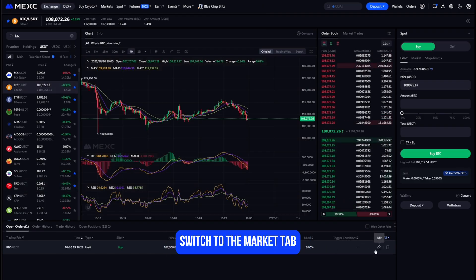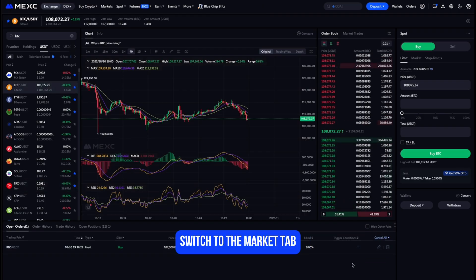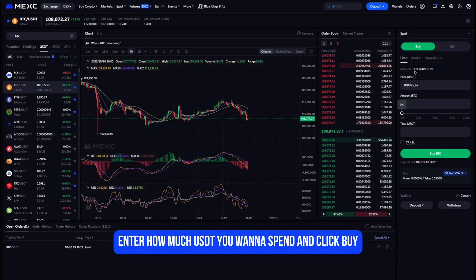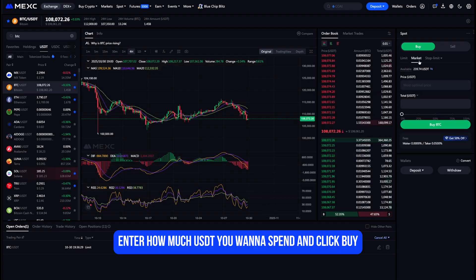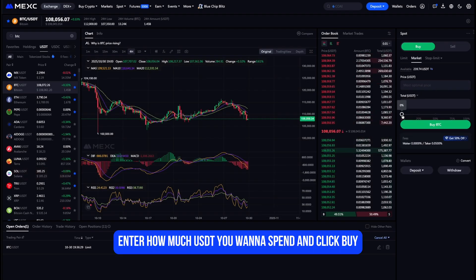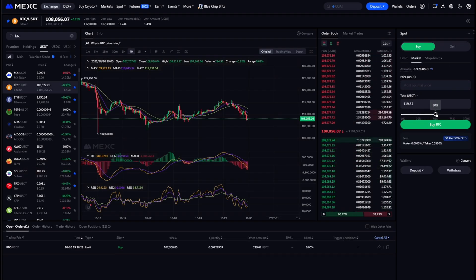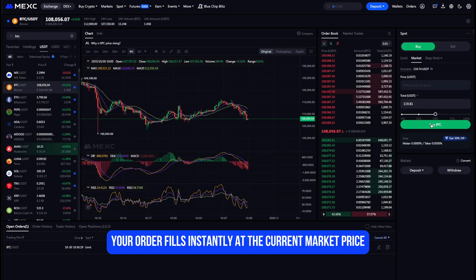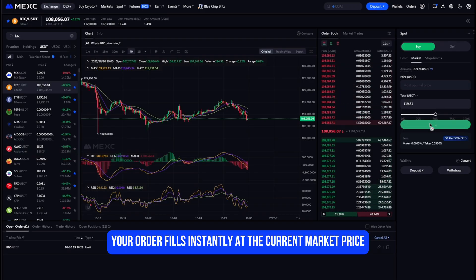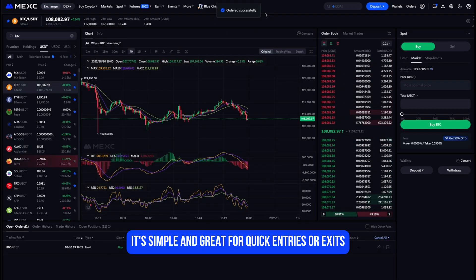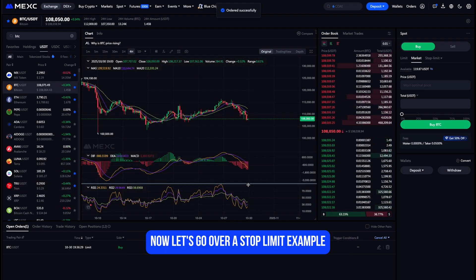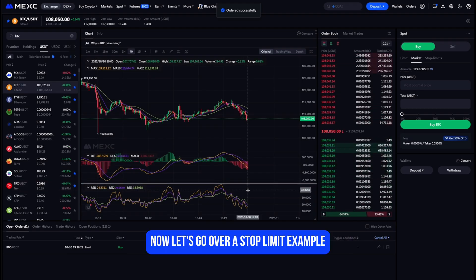If you prefer to buy instantly, switch to the Market tab, enter how much USDT you want to spend, and click Buy. Your order fills instantly at the current market price — simple and great for quick entries or exits.